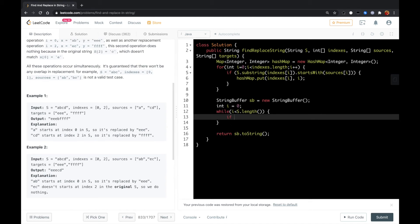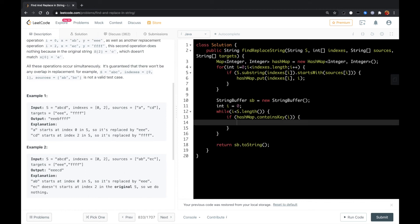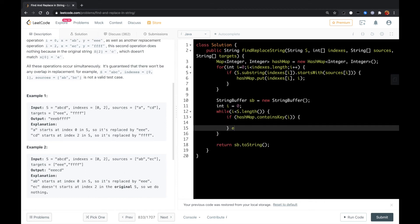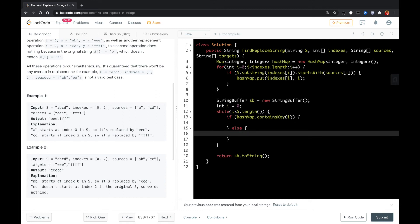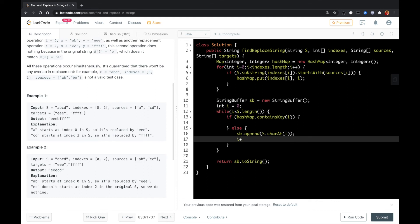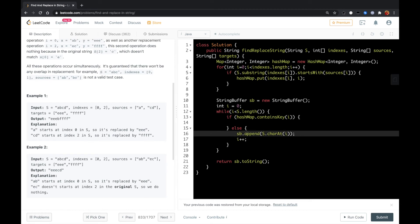If we find that the hash map contains key i, we will do some operation. Otherwise, if we don't find it, then we copy the original character to the string buffer s.charAt(i) and move to the next character.